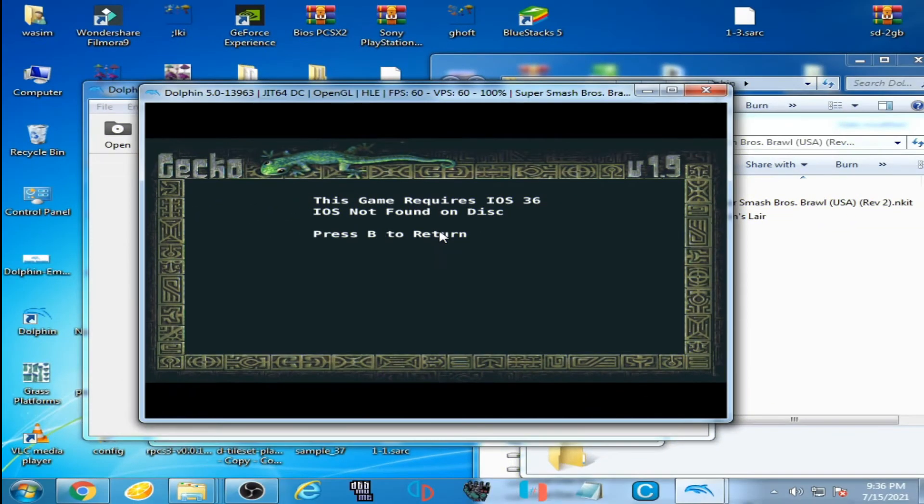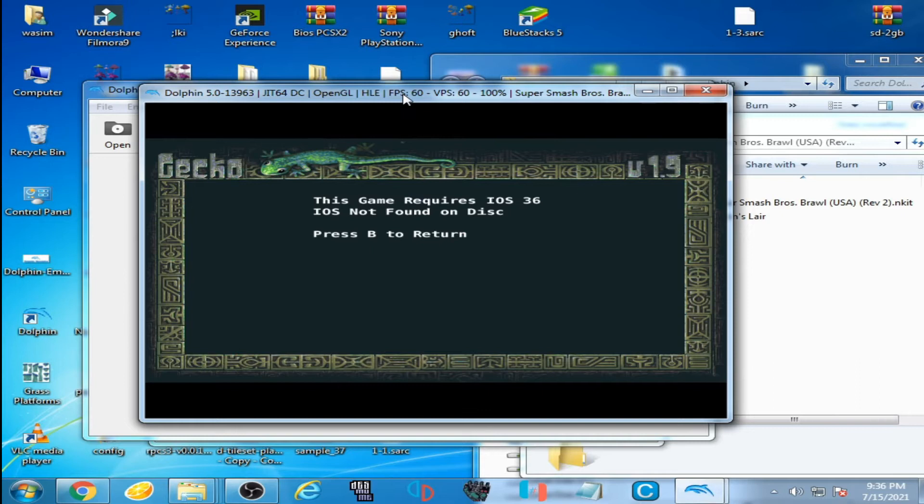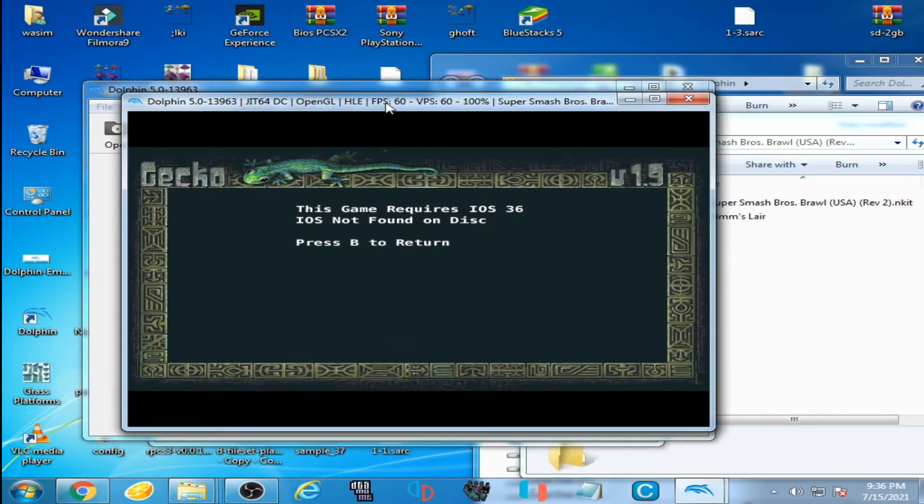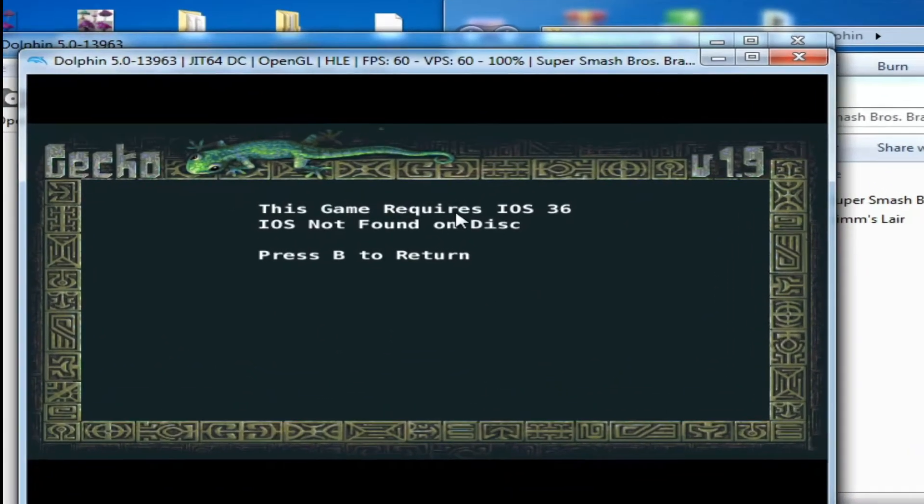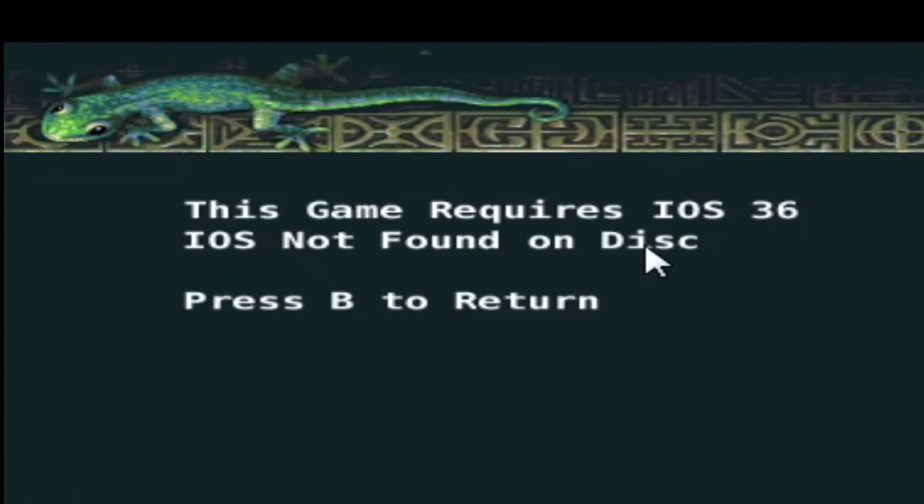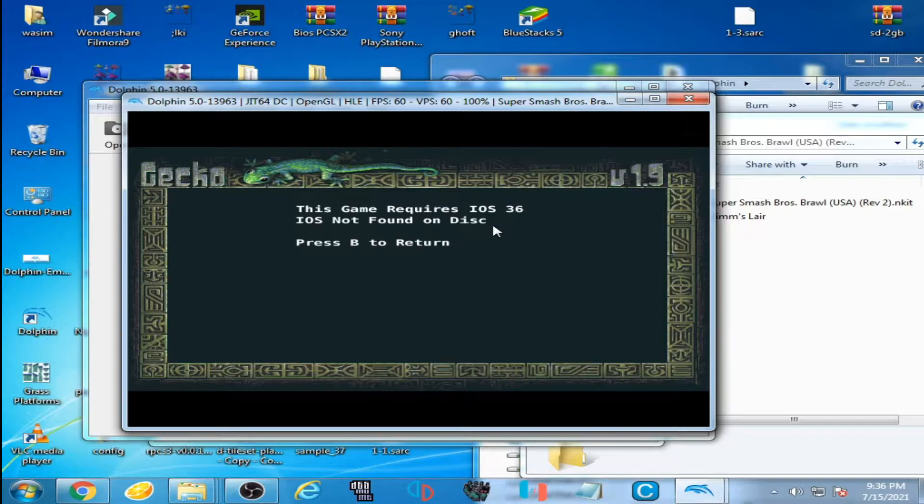Hello everyone and welcome back to another video. Today I'm going to be showing you how you can fix this error on your Dolphin emulator. This game requires IOS 36, IOS not found on disc, press A to return.